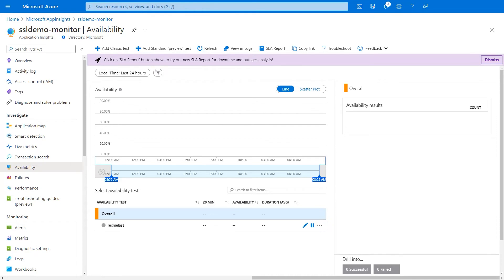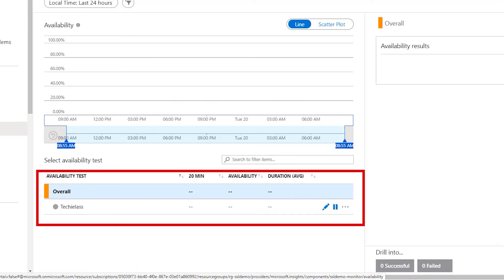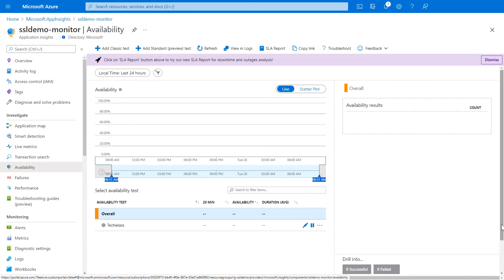After a few moments, the test has been created and we can see that at the very bottom of our screen under the availability tests. Now, what we want to do is configure the alert to actually send me an email as well when it triggers that the certificate is due to expire because I'm not always going to be inside the Azure portal to notice when that happens.